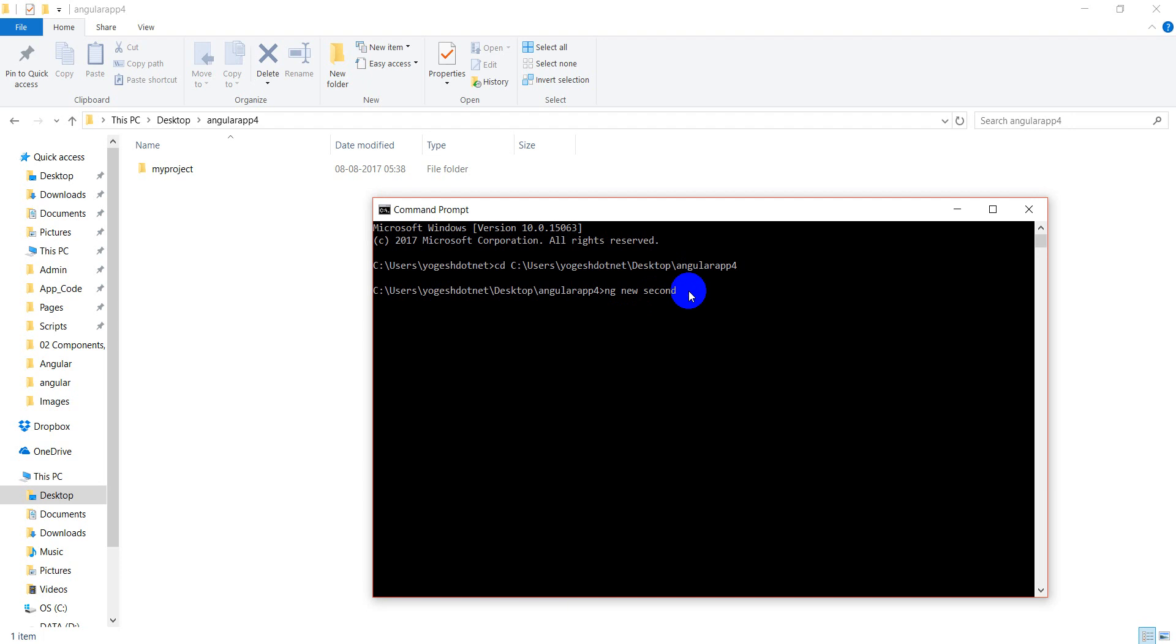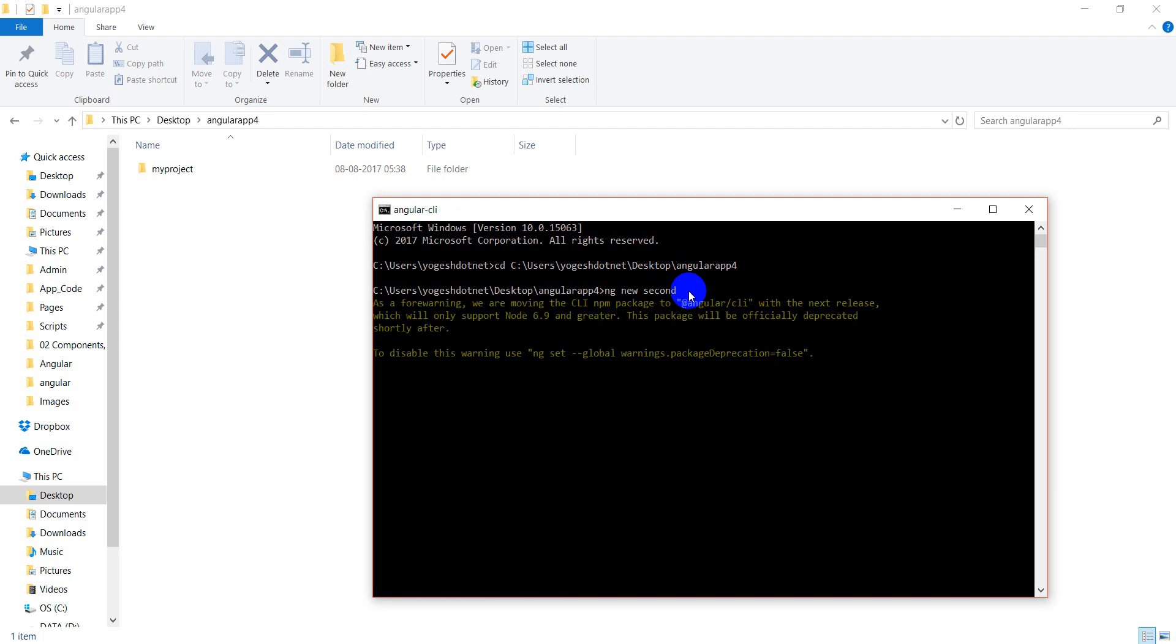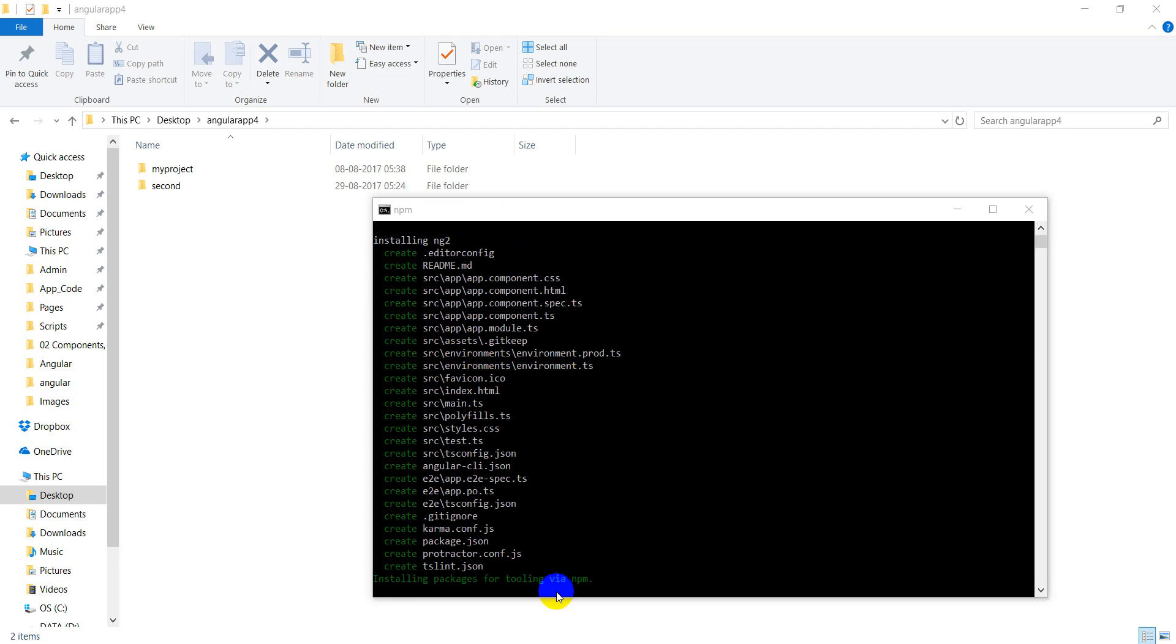After that, you will enter. This will create a new project. I will pause the video as this will take a little time. You can see that some of your dependencies will be downloaded and installed.